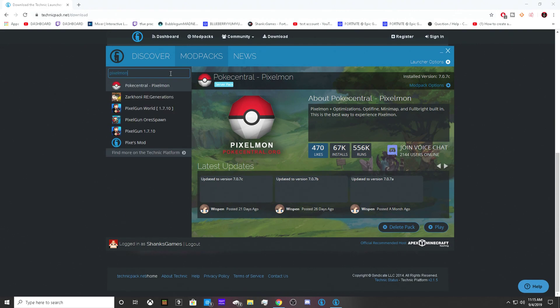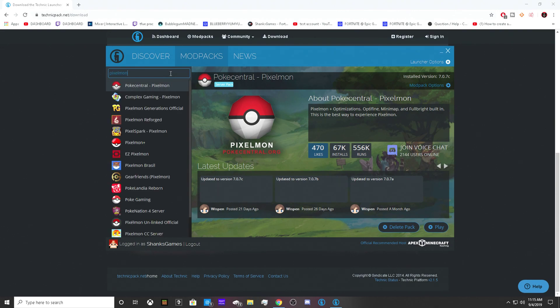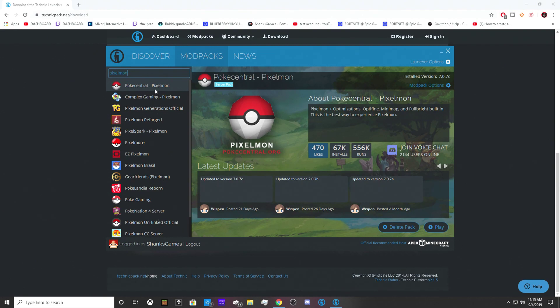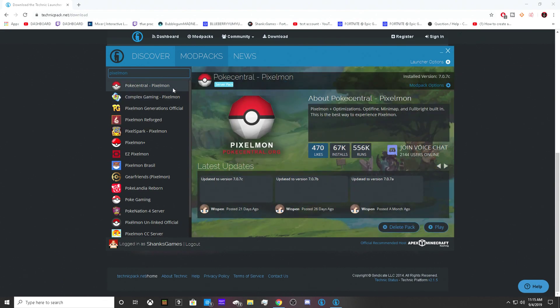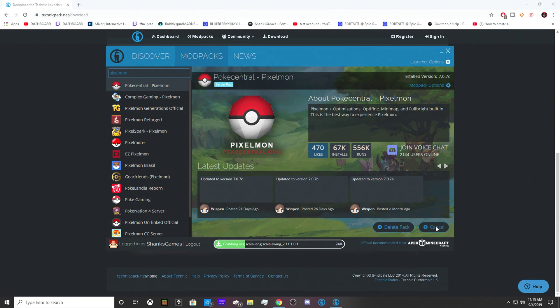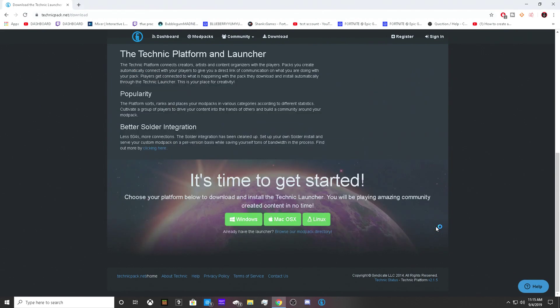This is the easiest way you can download this. You can download any of these modpacks that you want. I downloaded the Pokey Century one. It's going to have an install button—you click install and it will download for you. After that, click back and it'll just load up for you and you can play Pixelmon.